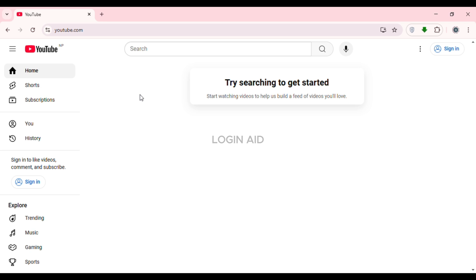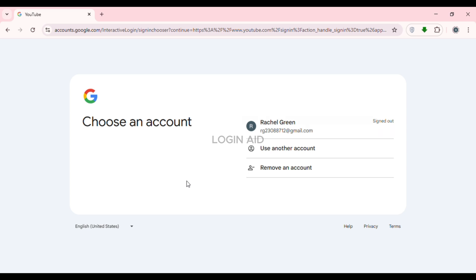If you want to sign into your account, it is actually very simple. At the top right corner of your screen you'll be able to find the option for Sign In. All you have to do is click on it.